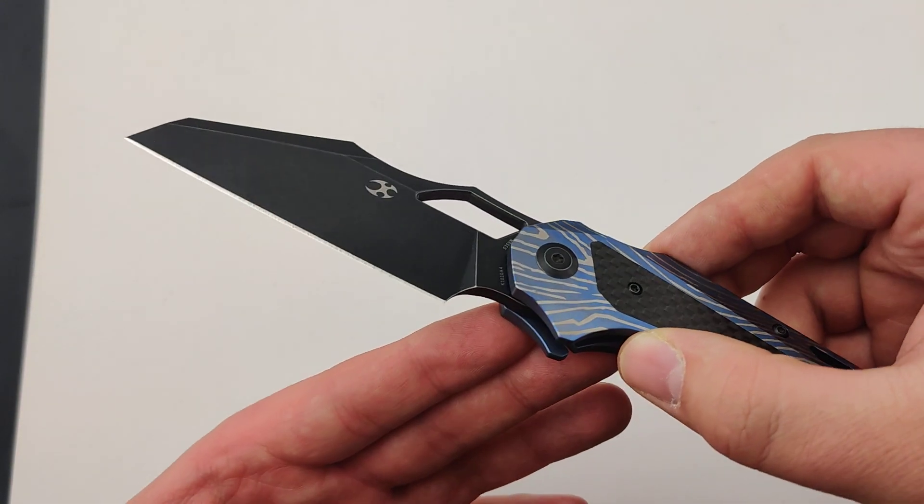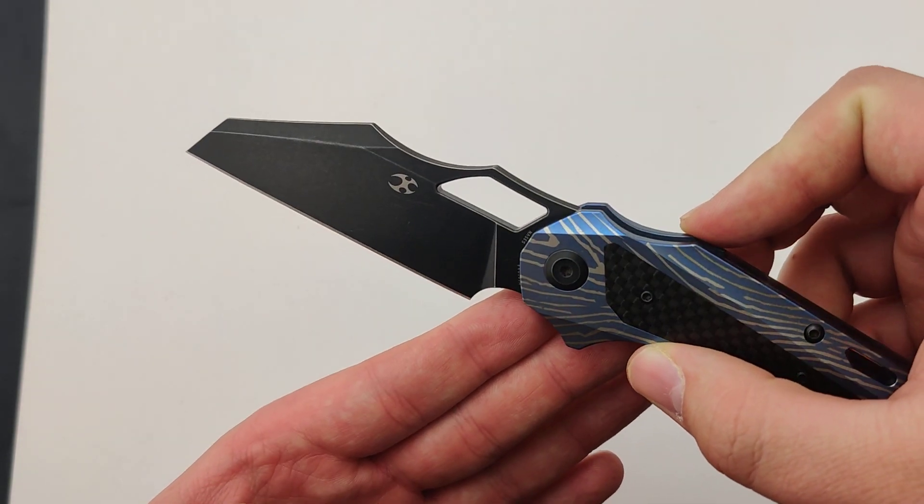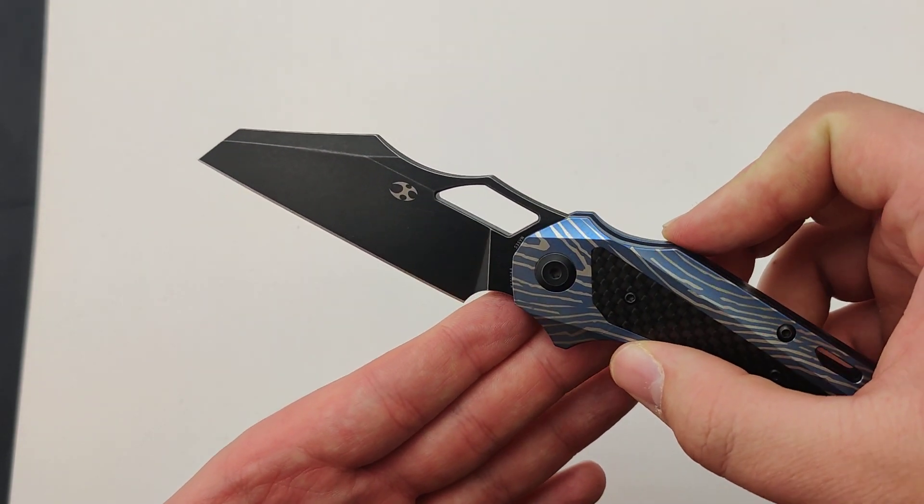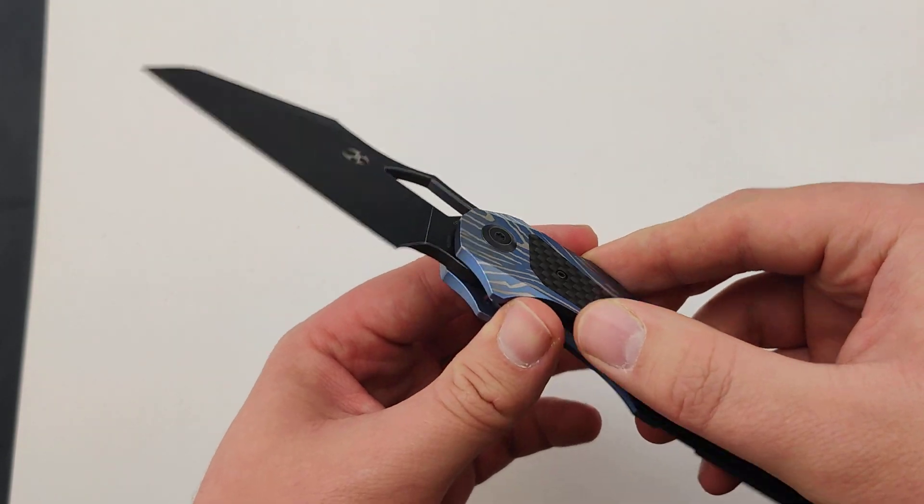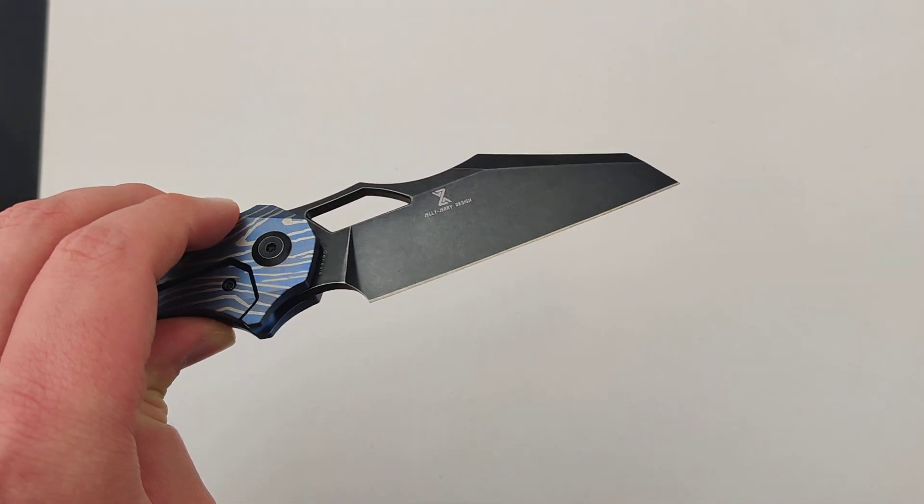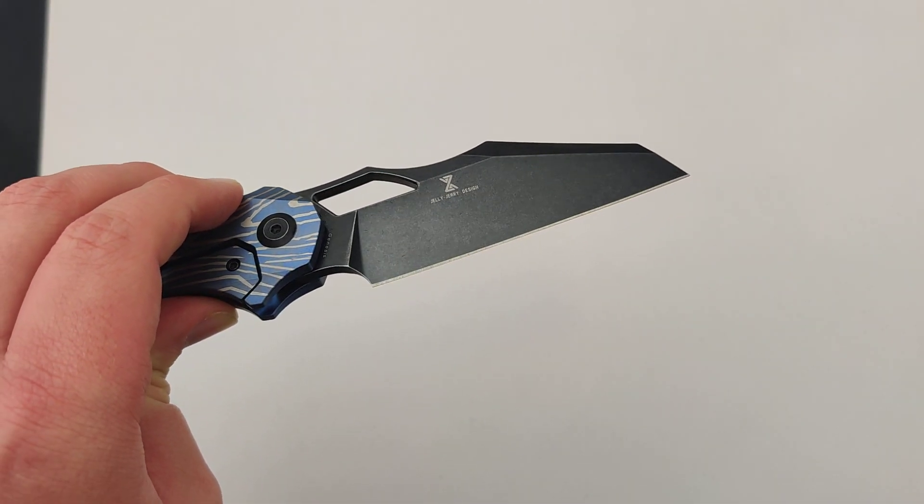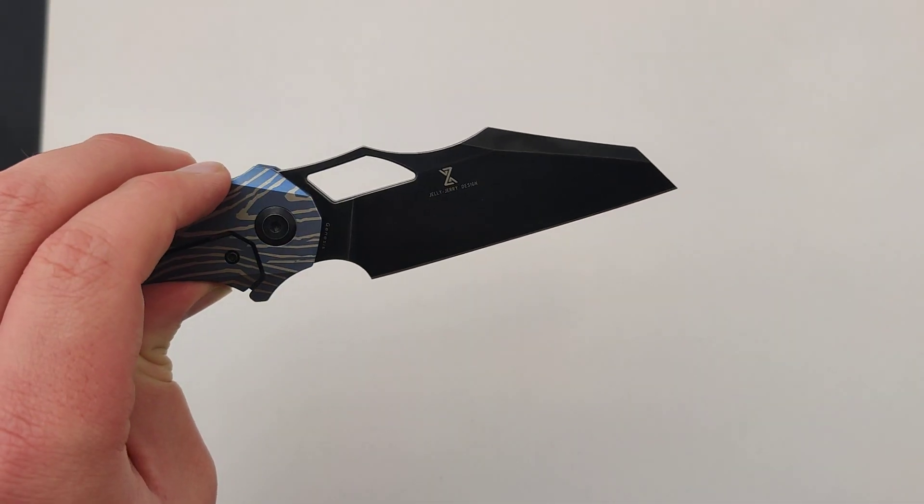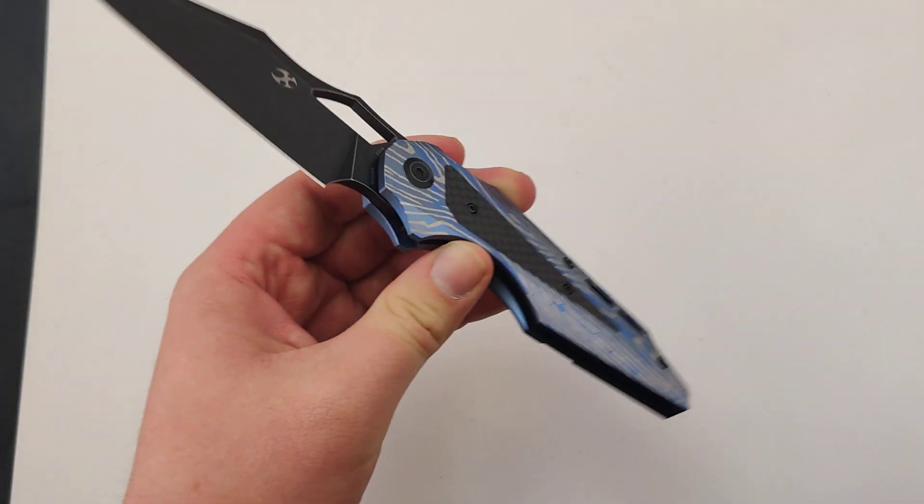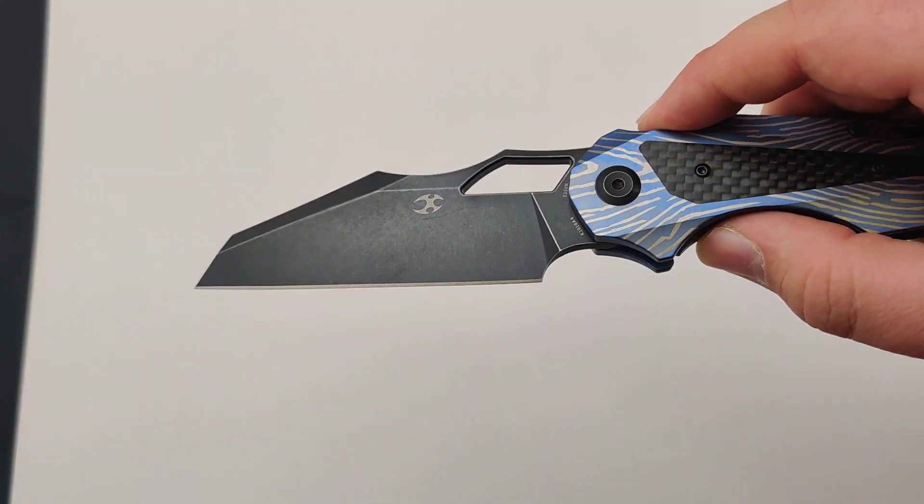This variation shows off an epic 3.54 inch CPM S35VN blade in that Wharncliffe style. It's super epic.